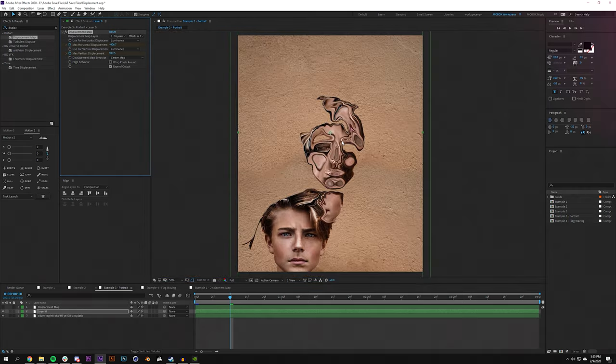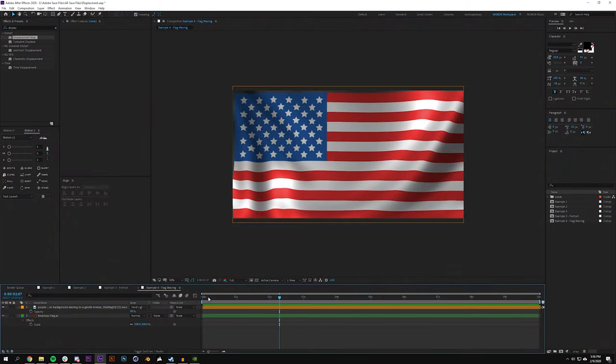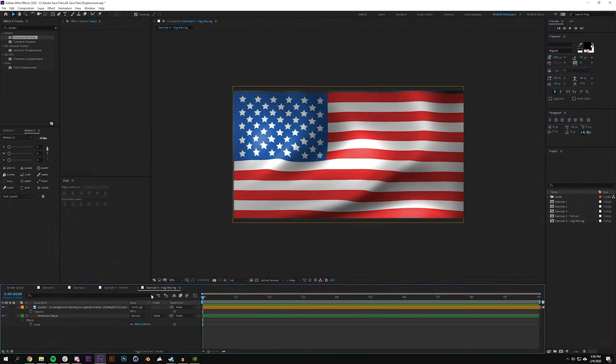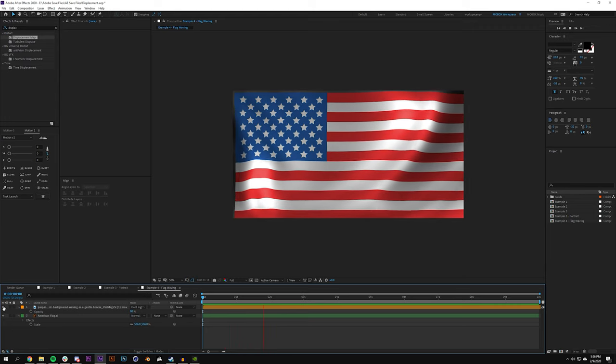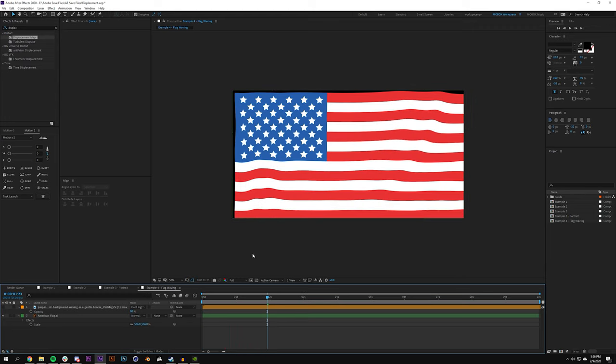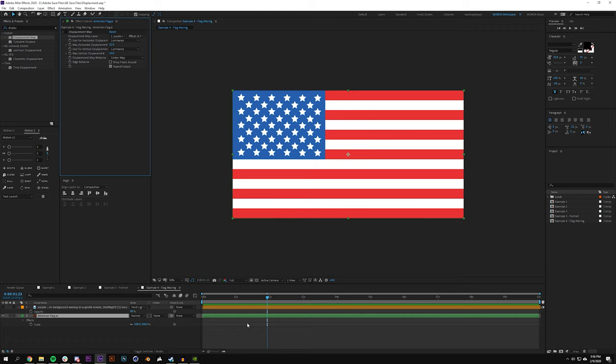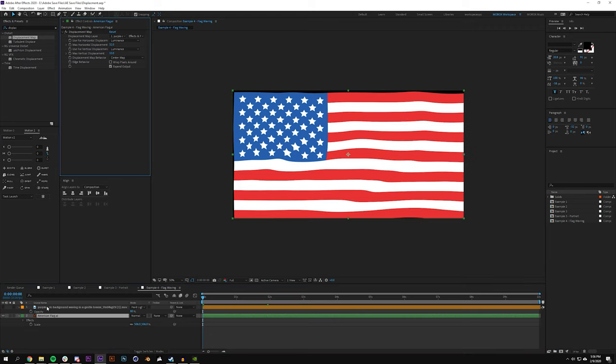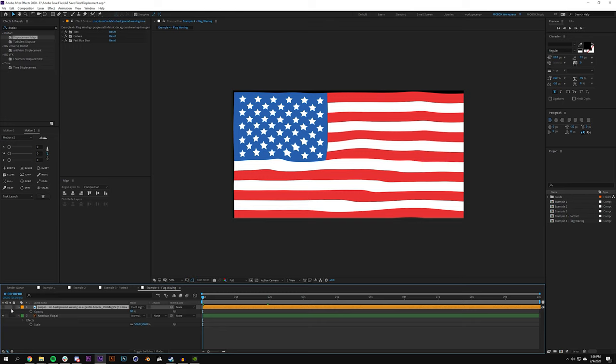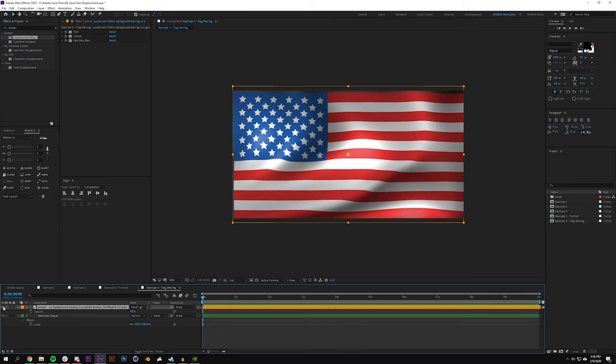The last one we'll talk about is a waving flag. This is super common. So all I have here is a flag layer - let me turn off the displacement - it's just a flag layer, nothing crazy about it. We're not looking at 3D layers here, we just have a displacement.